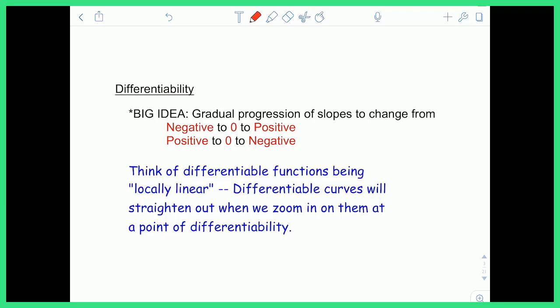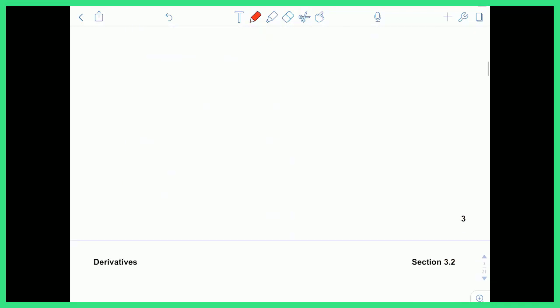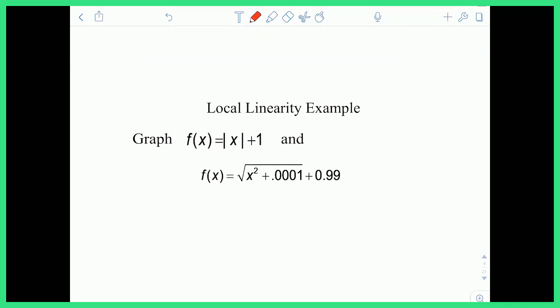You can think of differentiability as being locally linear. What that means is if you zoom in on a differentiable curve, it's going to straighten out. It won't have any instantaneous movements — it'll just be a nice smooth curve, kind of like linear functions are always nice and smooth, never changing directions. To consider differentiability and local linearity, let's look at this example.